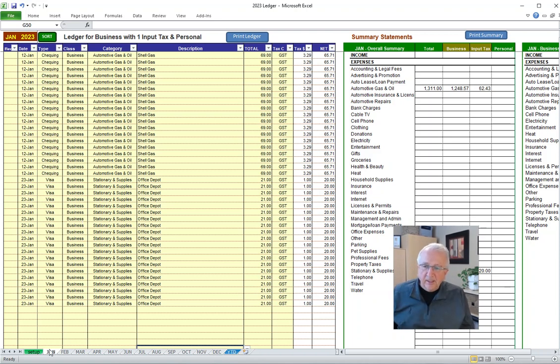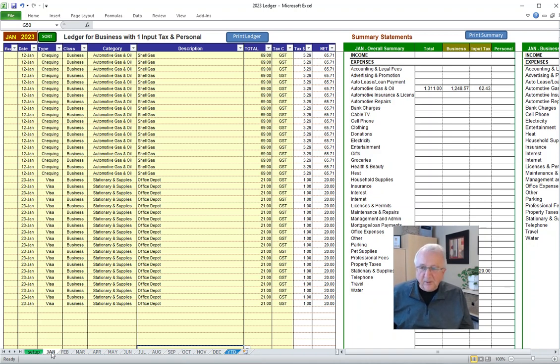You can click the first tab, the monthly tab, like I've clicked January at the bottom. Then hold down your shift key on your keyboard. And while you're holding down your shift key, press the last monthly tab, which in my case is December, with your mouse.